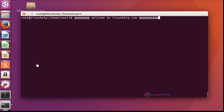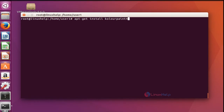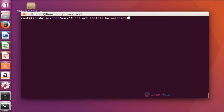Let me see how to install. First I am going to install Color Paint. Color Paint is a feature-rich painting program for KDE based environment. It supports many image formats like PNG, JPG, TGA and many more. Install the Color Paint package by using the command apt-get install Color Paint 4.